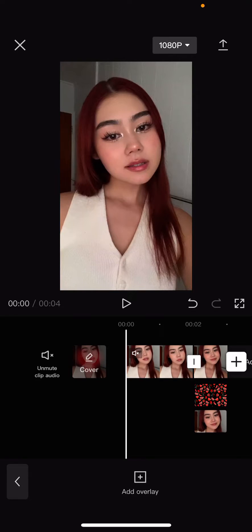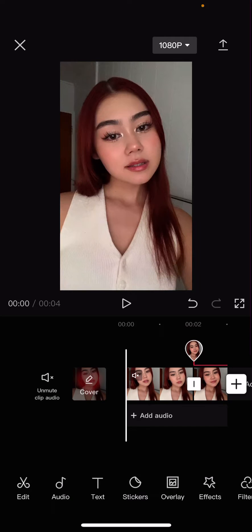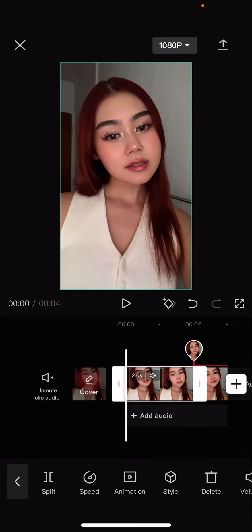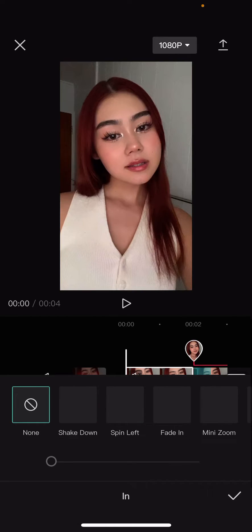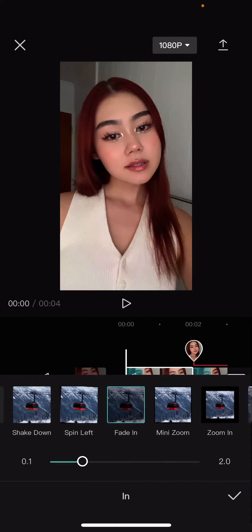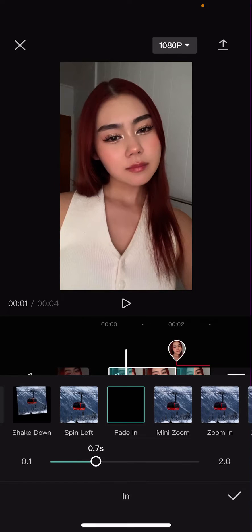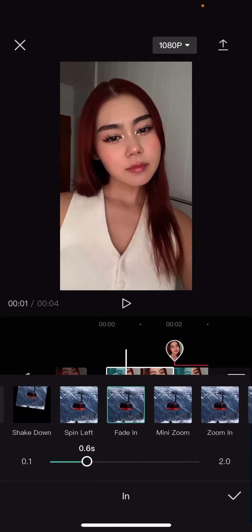Hey guys, welcome back to this channel. In this video I'll be showing you how you can add a fade in and fade out effect in CapCut. Select the video, then go to animation, select 'In,' and select Fade In. Here you can also adjust the duration of the fade in.